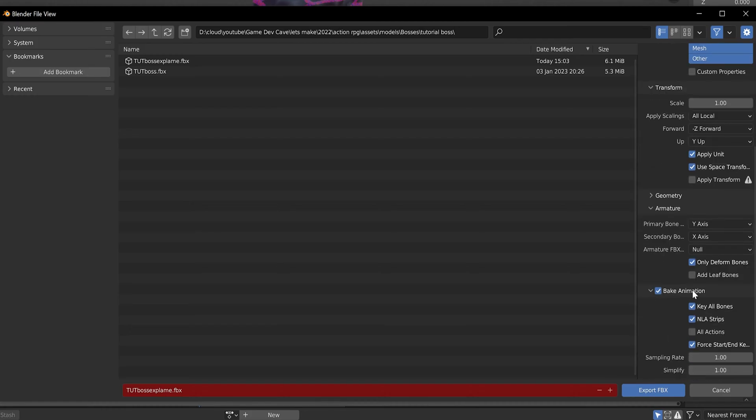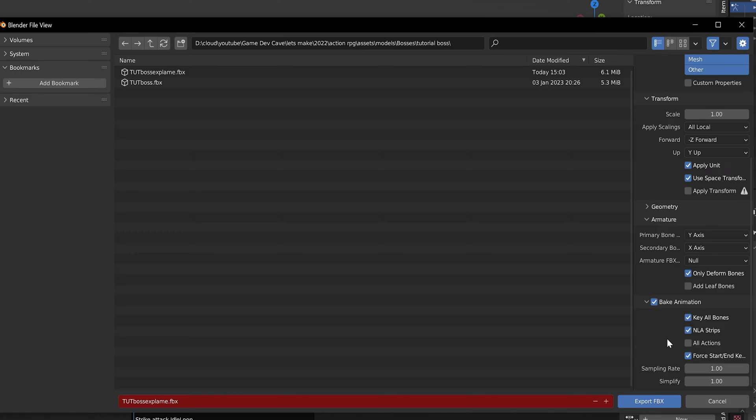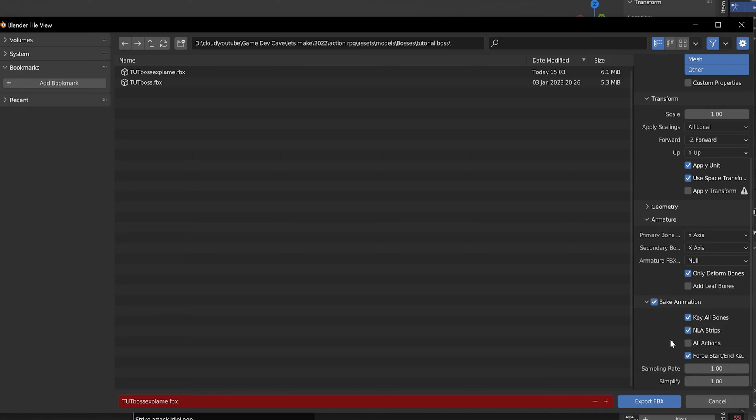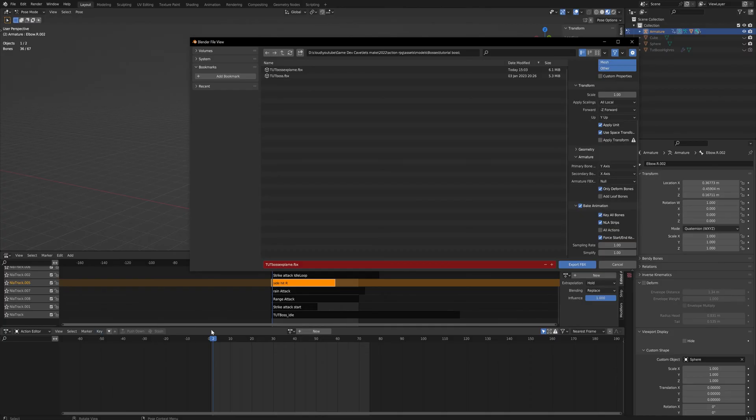Then in 'bake animation', we want to export the NLA strips because we have every single animation on its own strip here. We don't really need to export all actions because if we do both, it'll export everything twice, and that's just going to be confusing. So we export the NLA strips and not the actions.